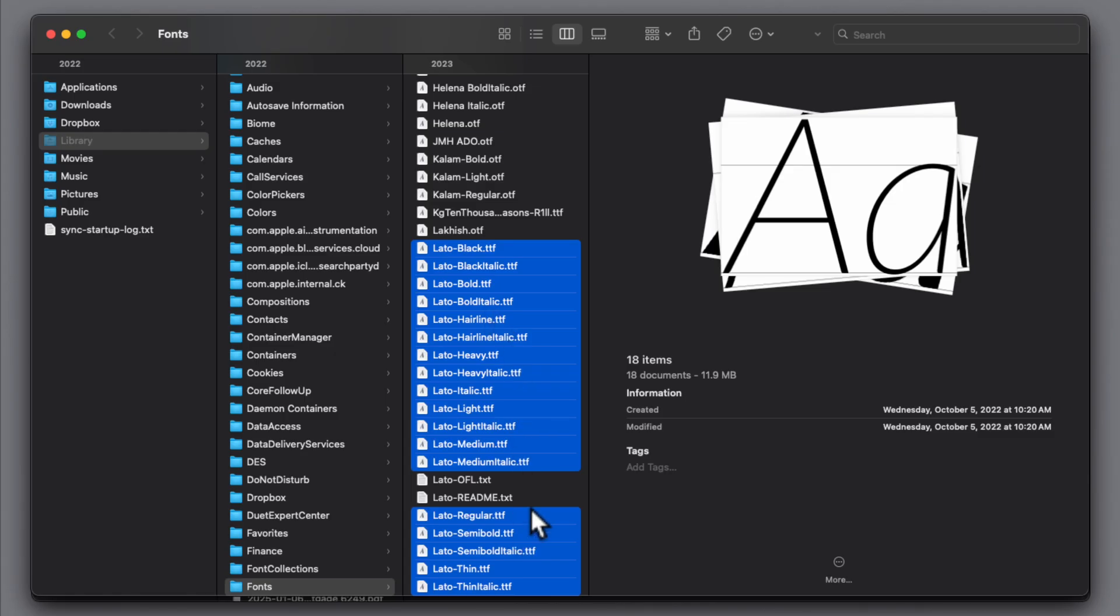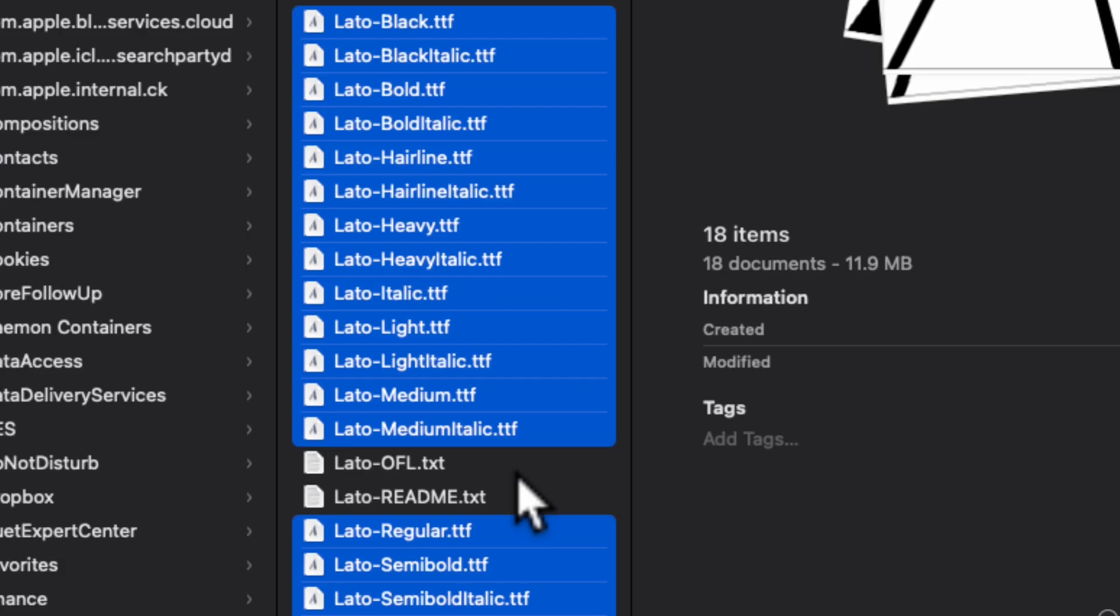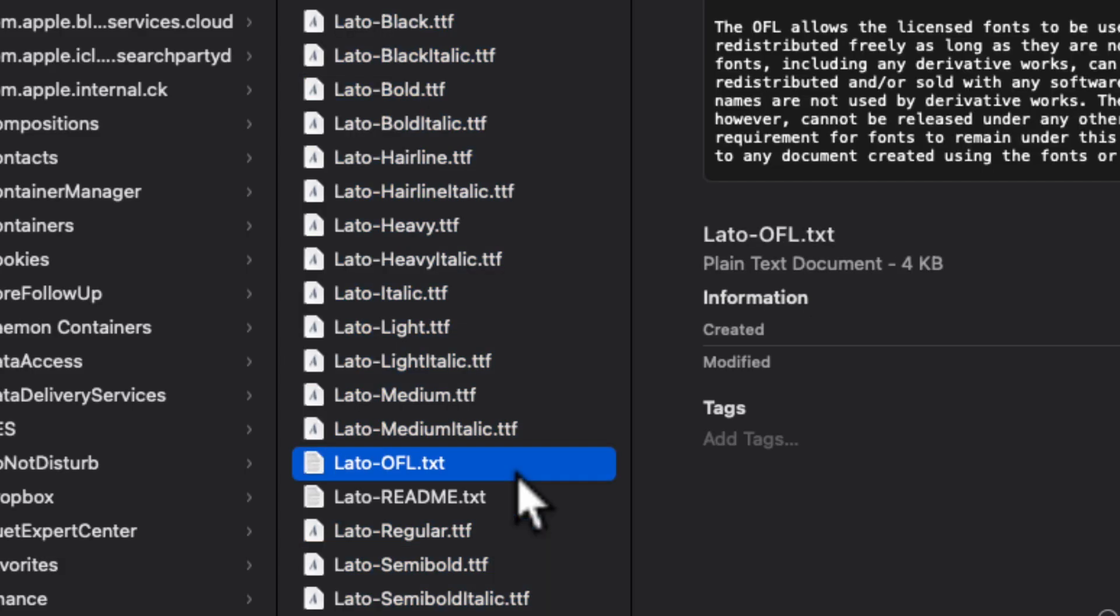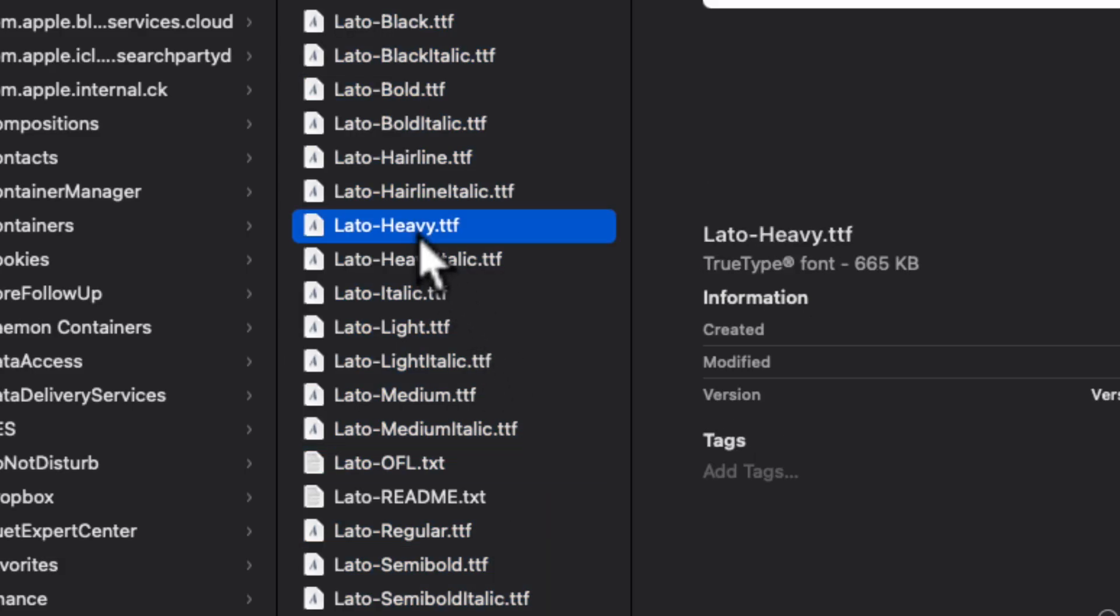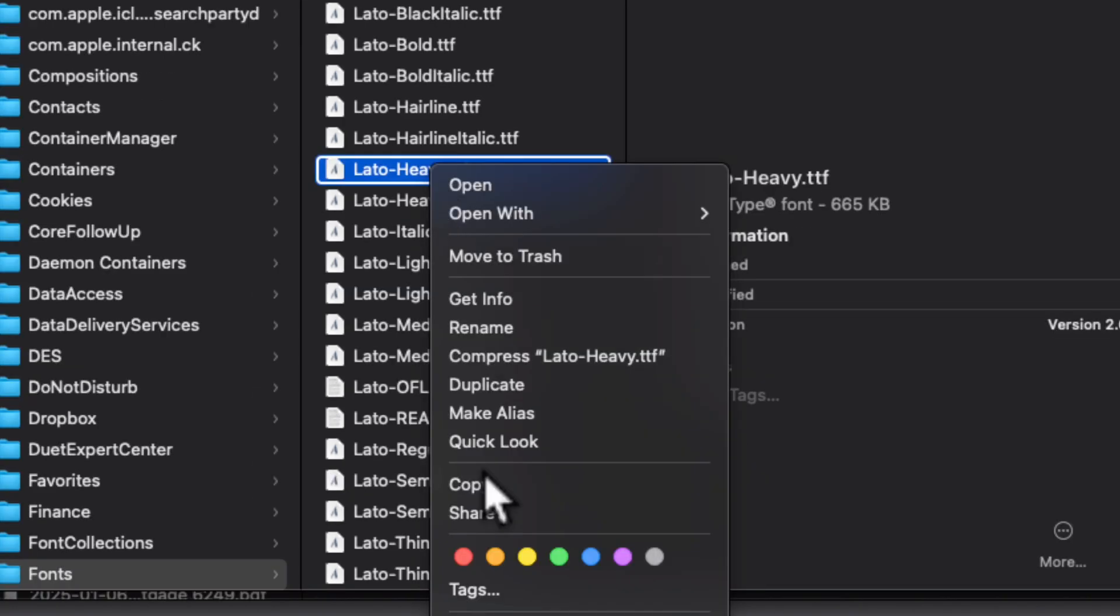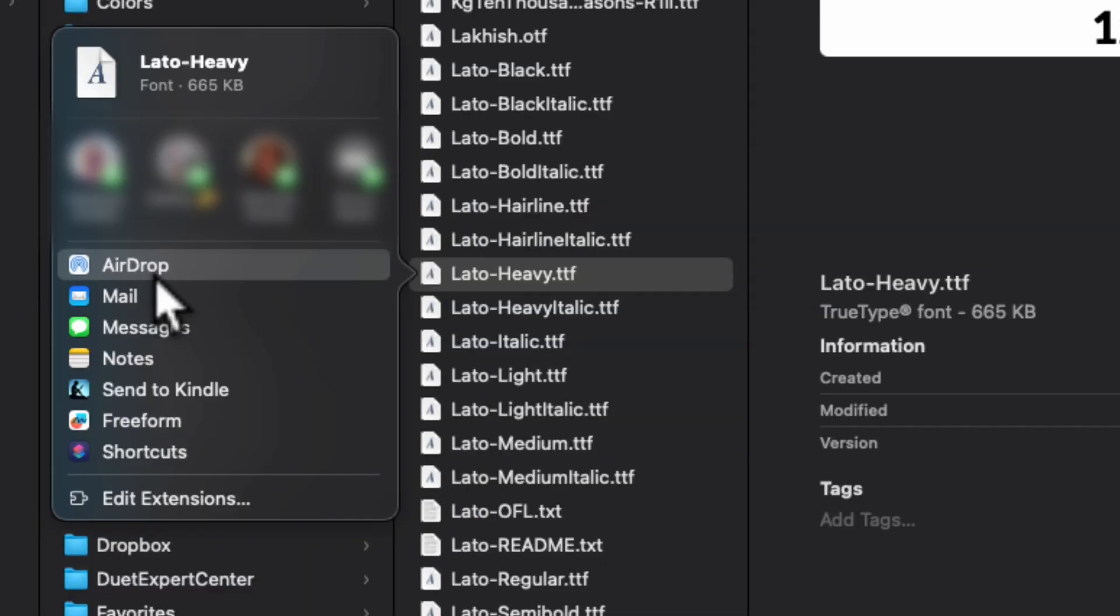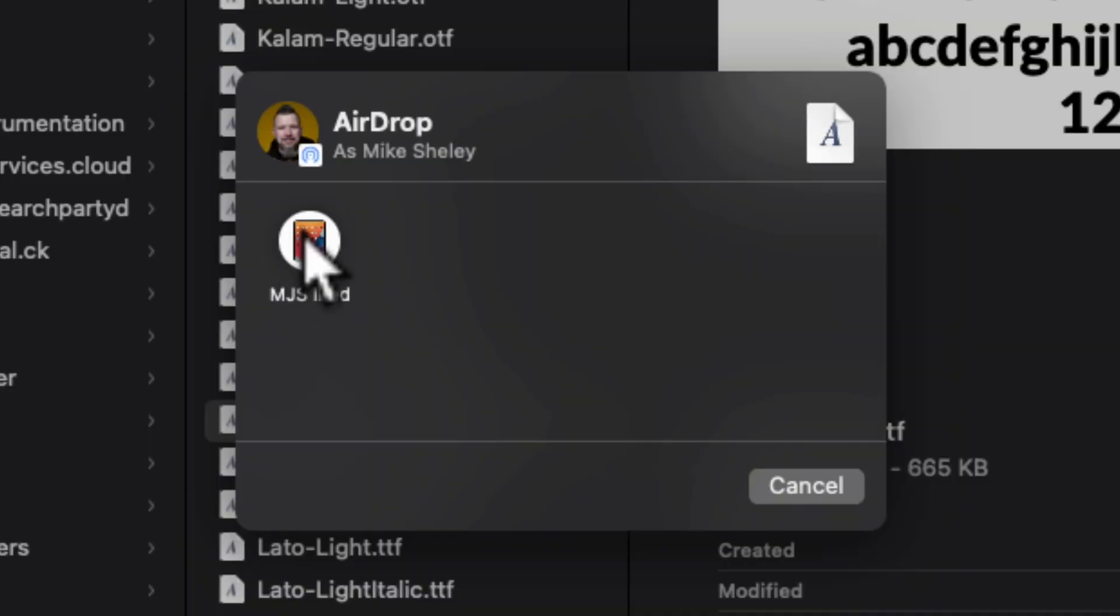And in Finder, we have all these fonts showing up on our computer. We're going to click on any place else and just go back to Lato Heavy, the one that we know our iPad doesn't have. We'll right-click on it, go down to Share. We'll AirDrop. We'll send it to our iPad.